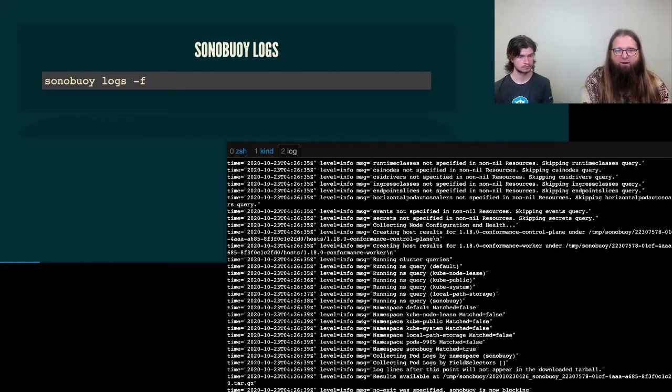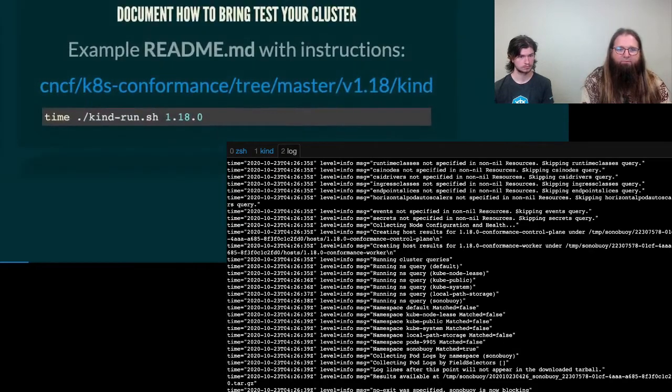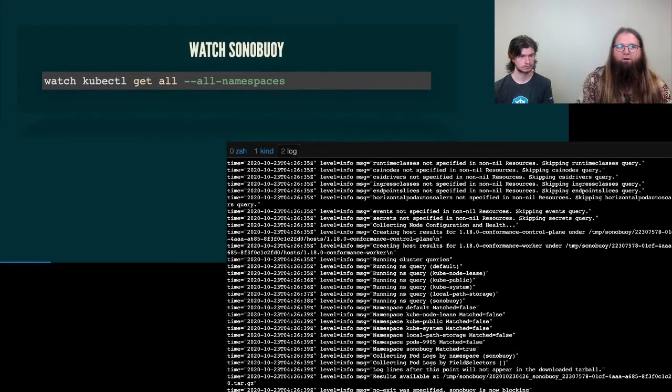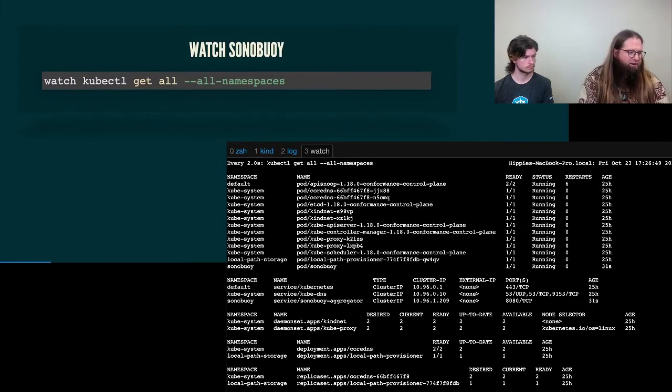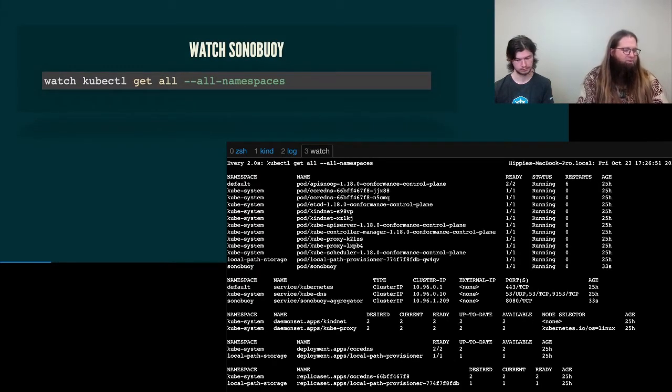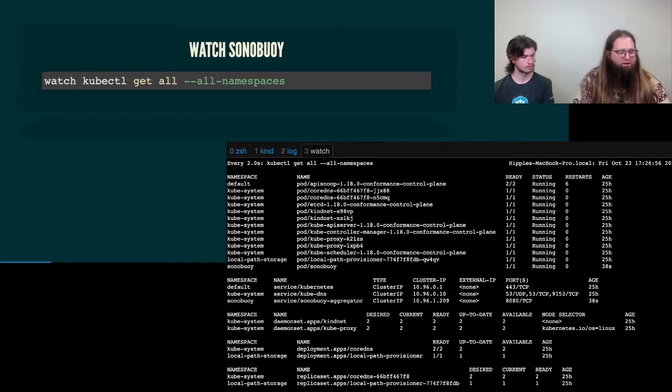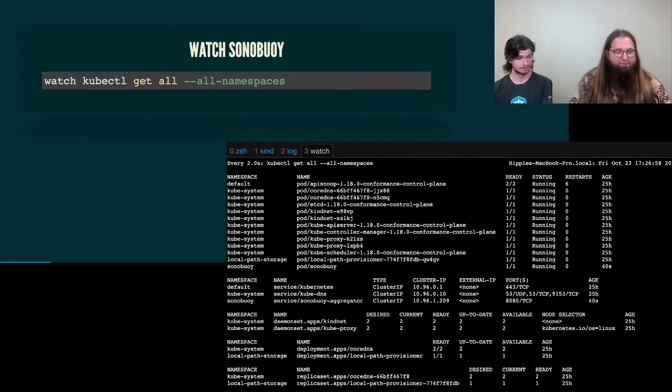But while we're waiting for the output, maybe we could look at the kubectl, the Sonoboy namespace. So let's look and see what's there in the watch. You can note that there's a Sonoboy pod running along with all the normal expected environments, including, oh, this API snoop. That might come important later. Yeah, remember that.